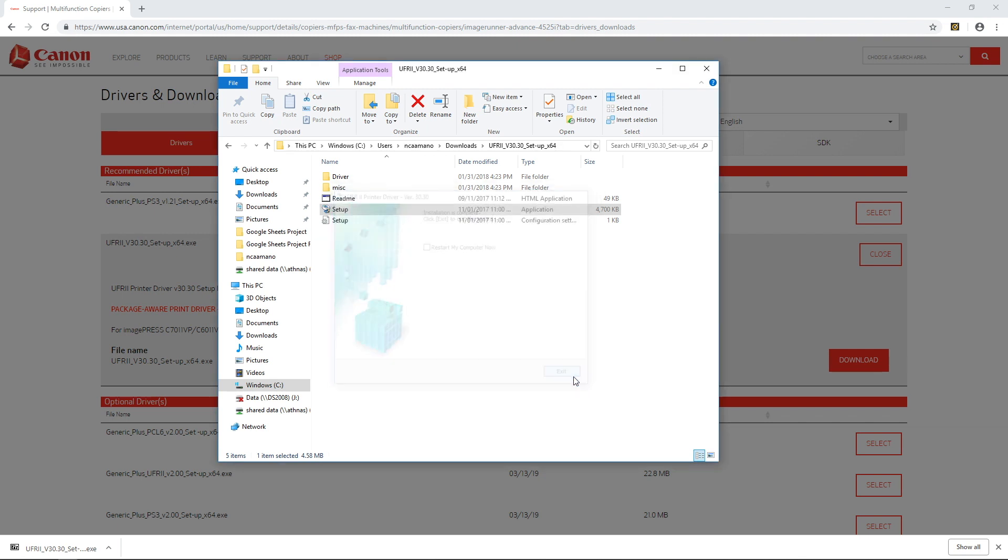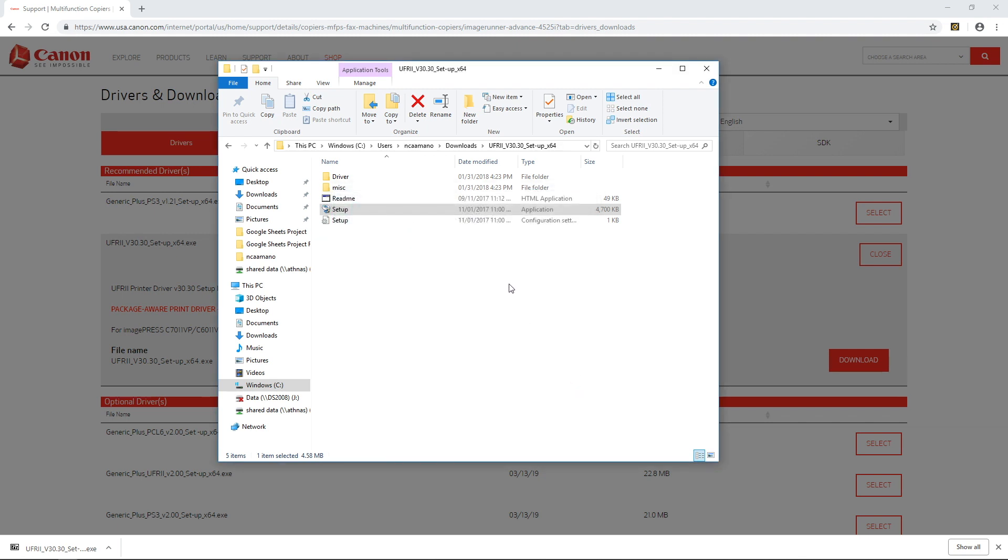So for right now I'm just going to click on exit and that's it, now my printer has been added to this computer.